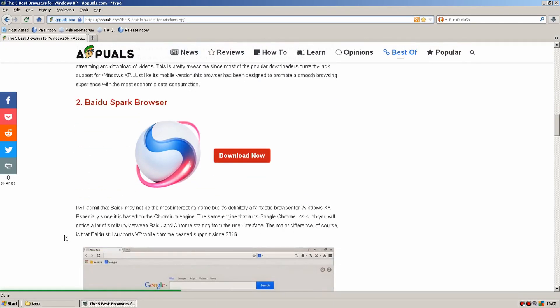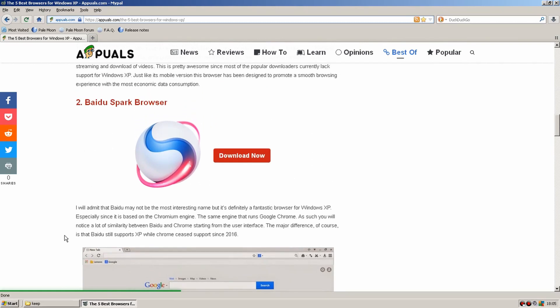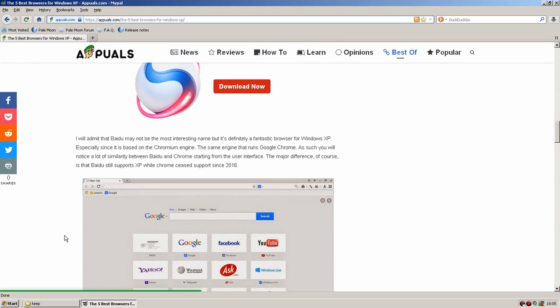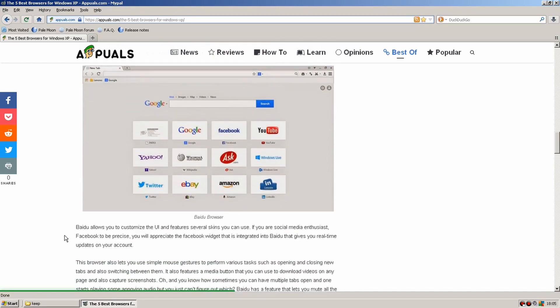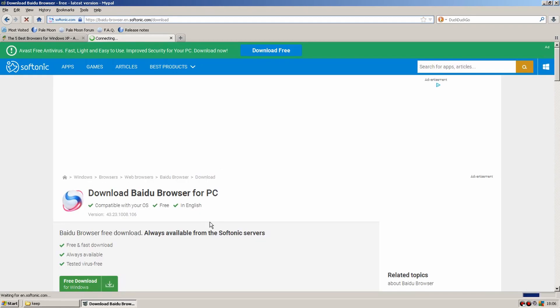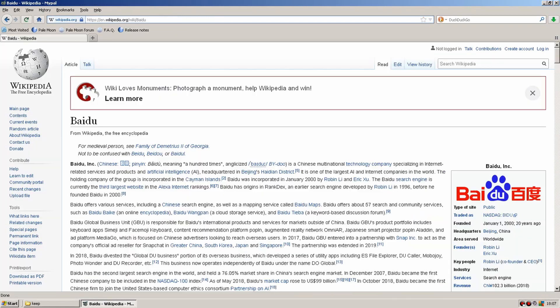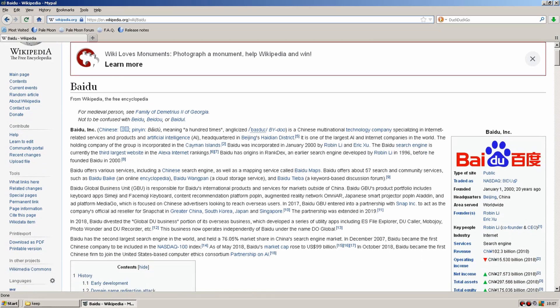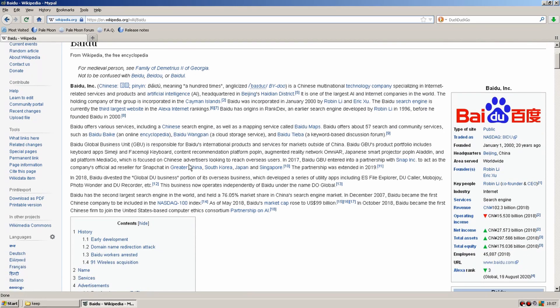Right so up next is Baidu Spark browser. I've not heard of this one before. Let's give it a try and see if it's any better than UC. Direct link to Softonic this time. Let's take a look at the wiki page for Baidu. Yeah I've seen that logo a few times before I think but nothing I can really place. It looks like quite a big Chinese corporation.